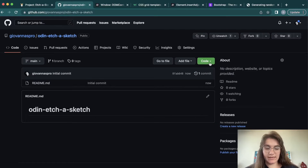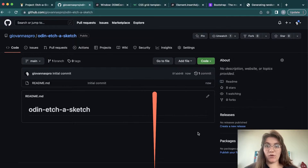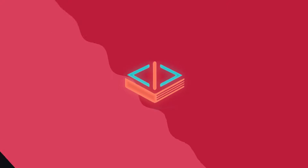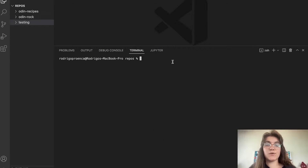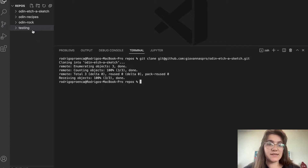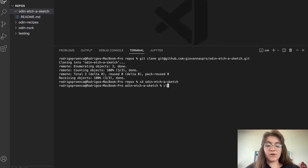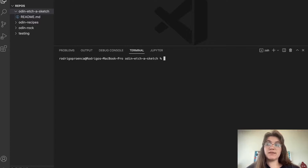So now we click here in this green Code button, we click on this part and we go to our VS Code. Here in our repos directory we're gonna do git clone and paste the link, and we'll see the Odin Etch-Sketch folder. Now we can enter it: cd Odin-Etch-Sketch. Now we're gonna start creating some files.